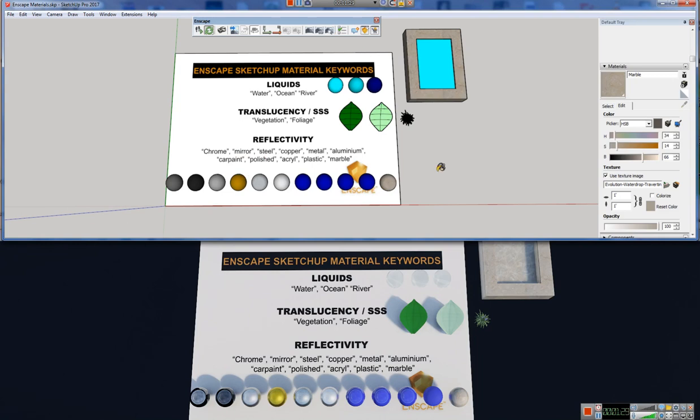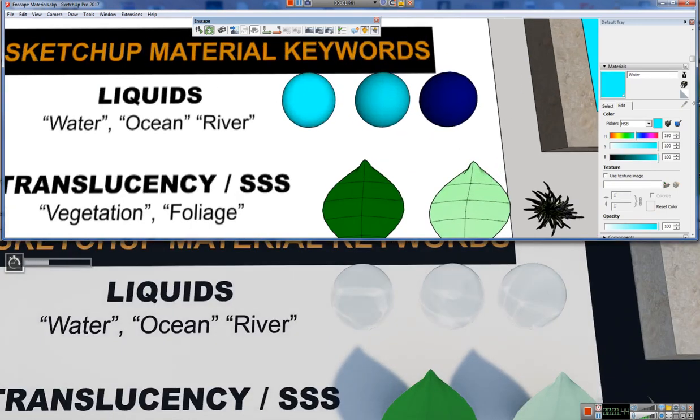So the first one we want to look at are the liquid materials, and they are driven by the keywords water, ocean, or even river. I've figured out will take on the look of water.